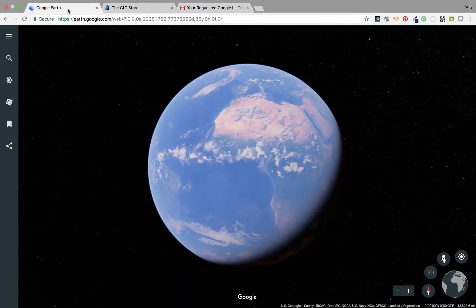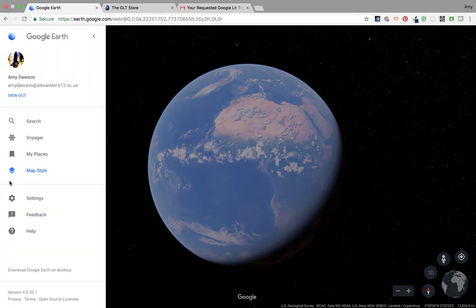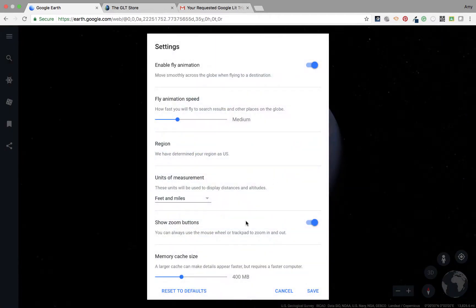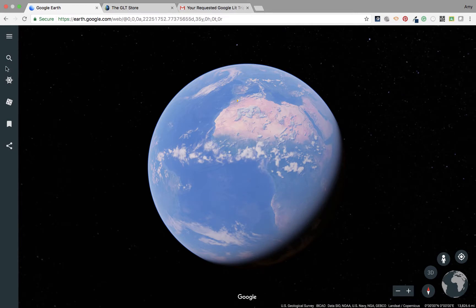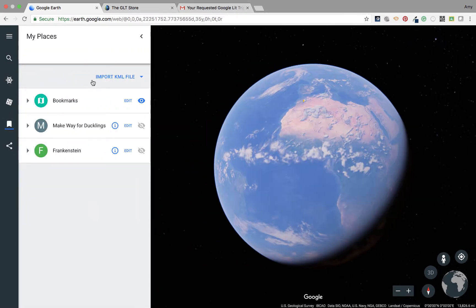In Google Earth, if you have downloaded the zip file, you will be able to import it — it's called a KML file. If you remember correctly from the earliest videos, we looked at settings and this is where we would enable our KML files and just save. Then go to My Places and this is where you would import.